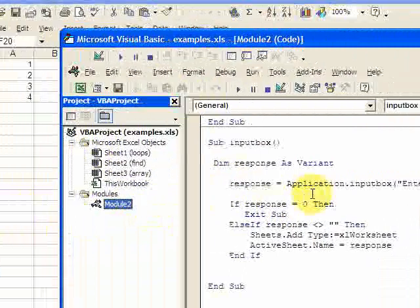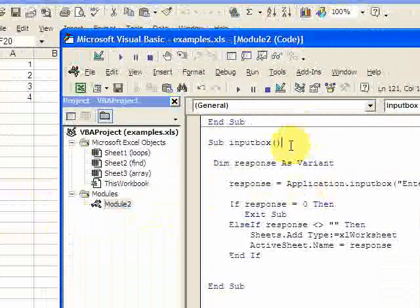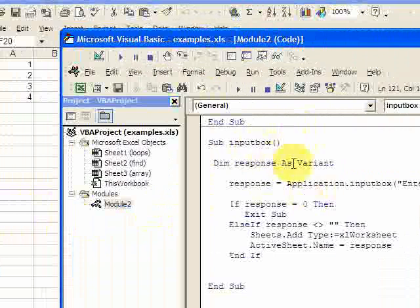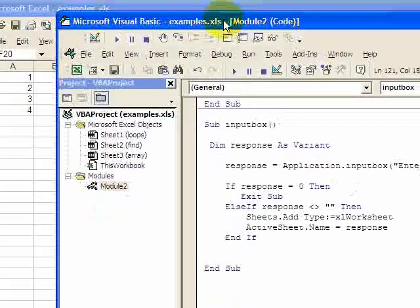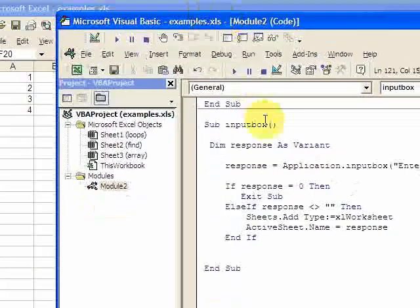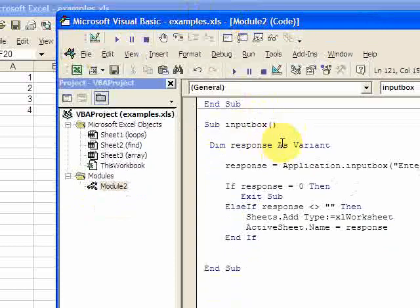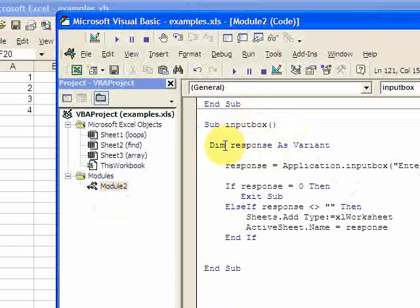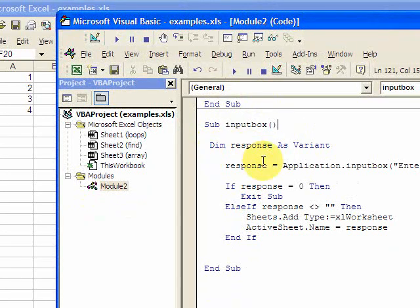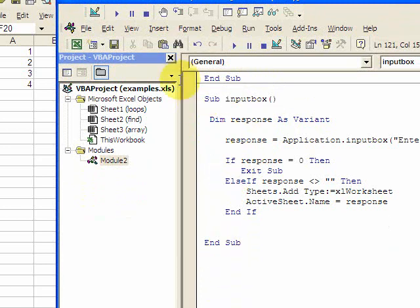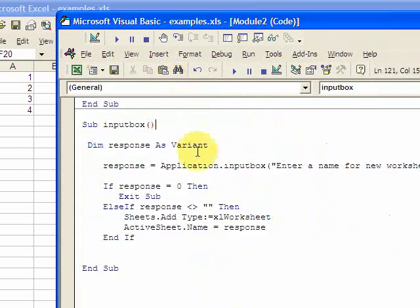So I don't need to create a new module. I already wrote the code so for the sake of time let's just look at it. So I have sub input box and I want to declare a response as a variant and this is going to hold the input from the user.